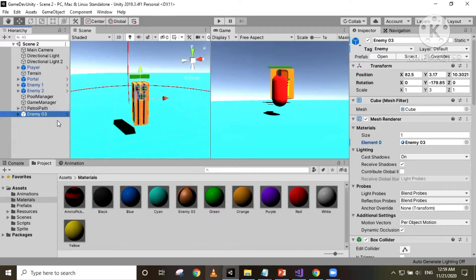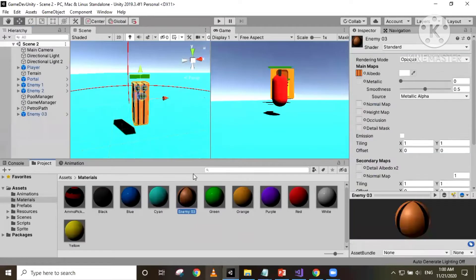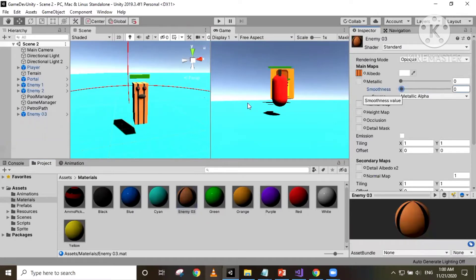So we have a new enemy and we'll be working on this enemy to make it patrol in a random manner within a range. Let's get to coding. I'm also gonna set the smoothness to 0 on this material.